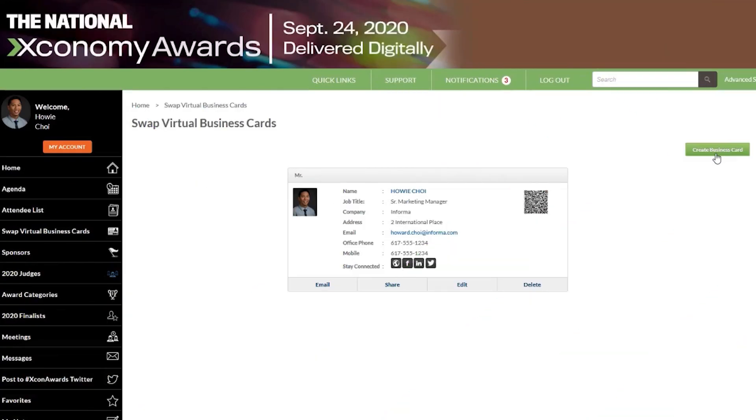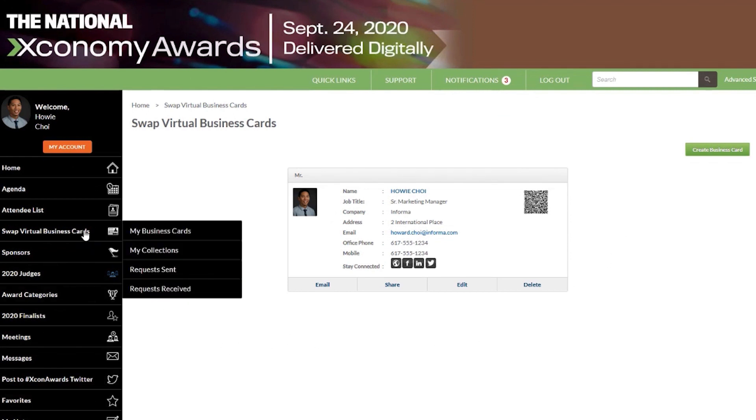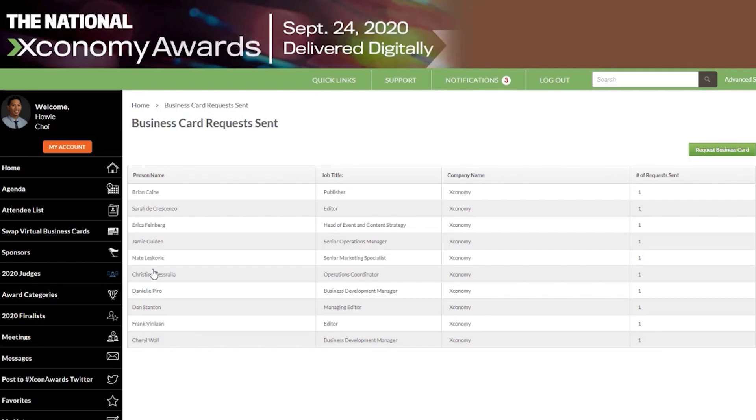Continue the conversation after the event by collecting and sharing virtual business cards with any attendee for up to 60 days post-event. At any point, you can export your collected business cards into an Excel file to upload directly into your CRM system.